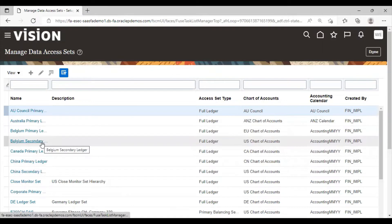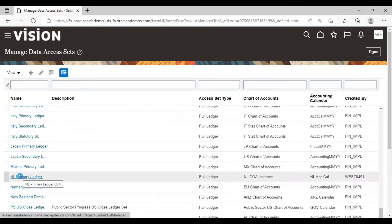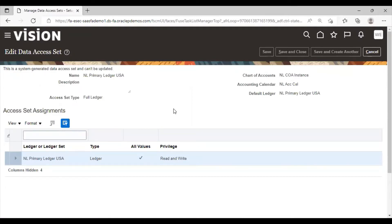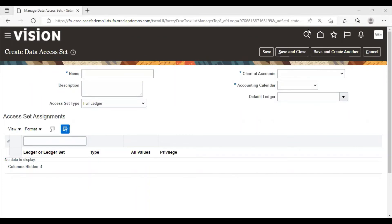Click on your primary ledger. This is the primary ledger created by me. When you create a primary ledger, the system automatically generates a data access set for that primary ledger. You can see the message: 'This is a system-generated data access set and can't be updated.' You cannot make any changes in this data set as it is generated by the system. For creating a new data set, you can click on the Create icon. From here, we will create a new data access set as per the requirement of the user.